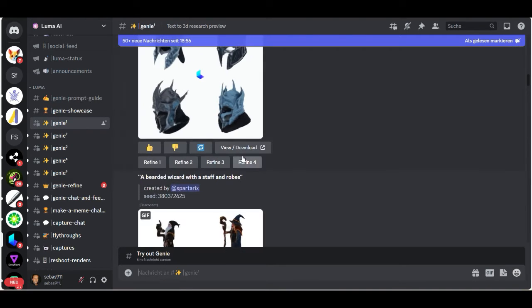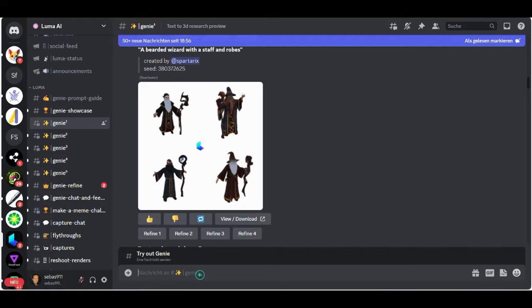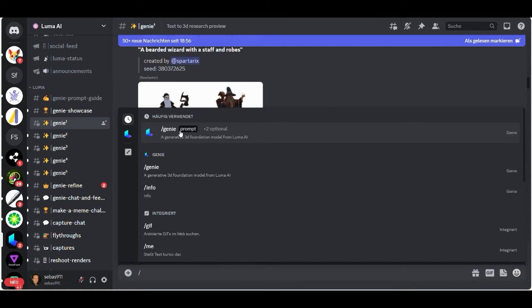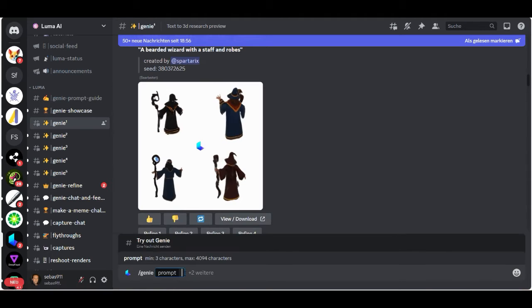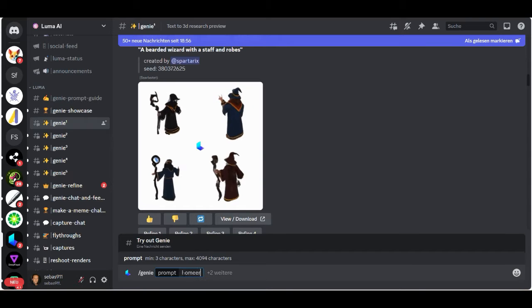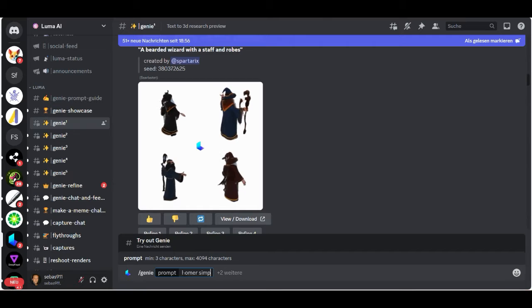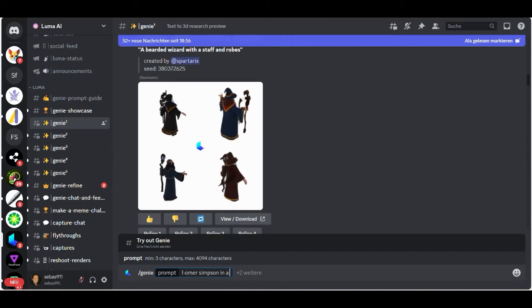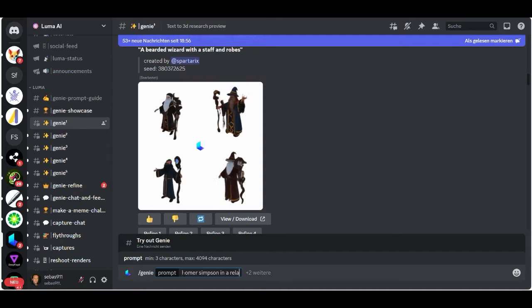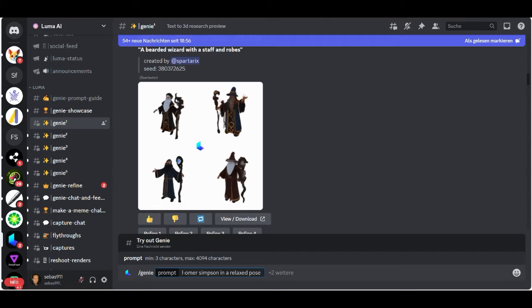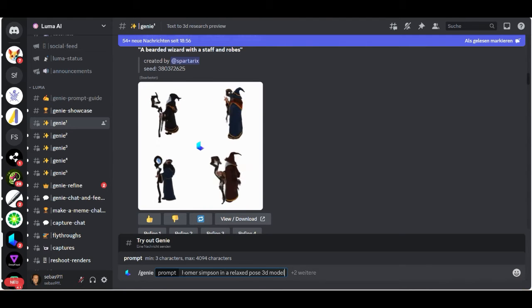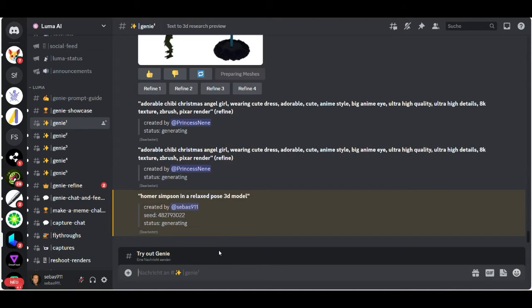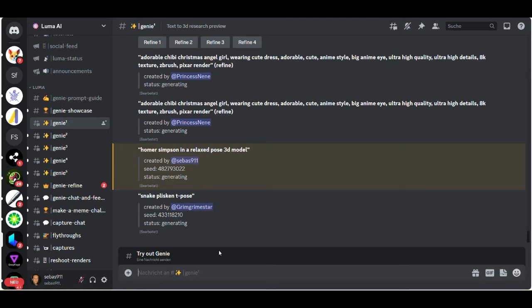Good. Now let's give it a try. Just click here, slash, and then Genie prompt. And let's make something like Homer Simpson in relaxed pose 3D model. And it takes a little while to create your 3D model.